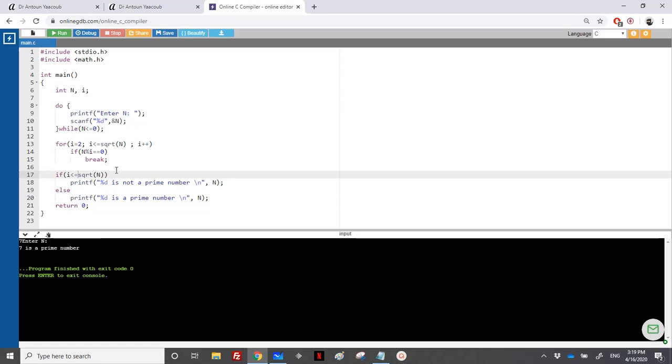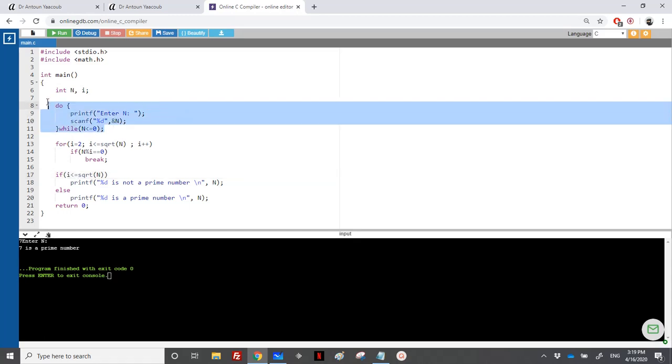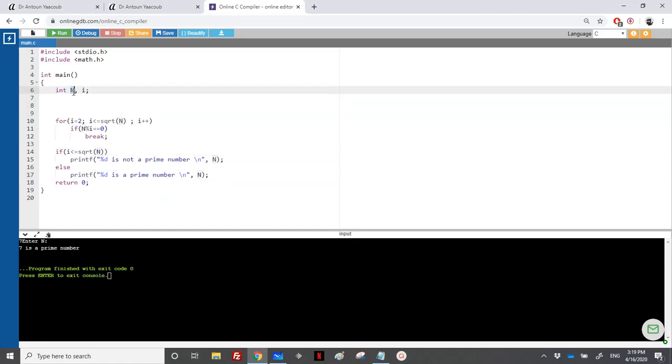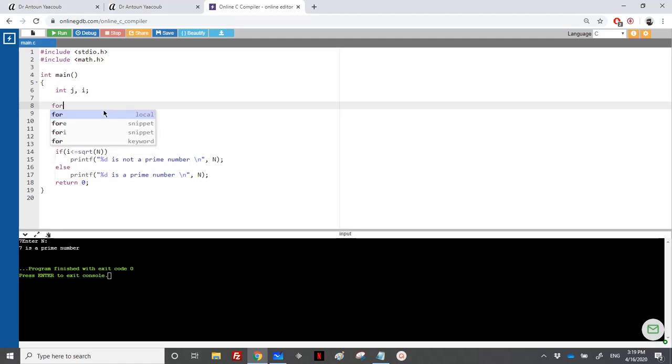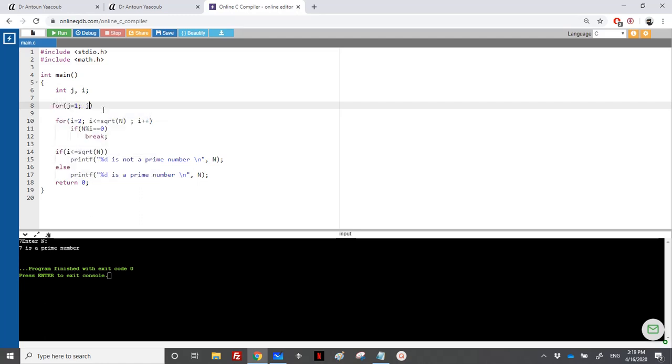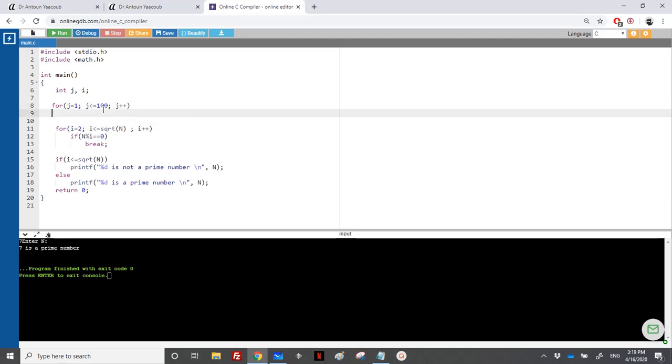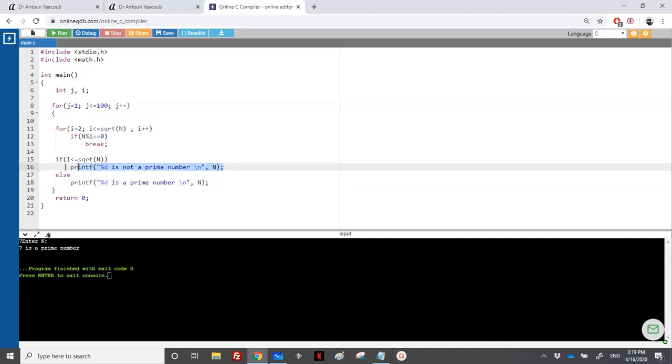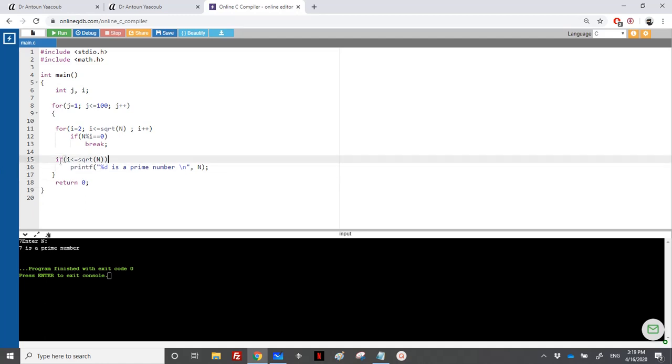However, now I need to modify just a bit the program, and I want to print the first 100 prime numbers. So there is no n here. I will modify it as in the previous exercise, so I loop over j from 1 to 100, and I will check for each j if it is a prime number or not. So I will place all these here, and I will modify this. I don't want to check if it's not a prime number.